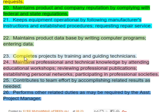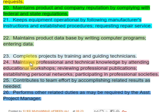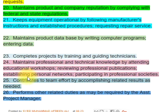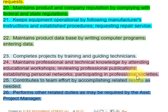23. Completes projects by training and guiding technicians. 24. Maintains professional and technical knowledge by attending educational workshops, reviewing professional publications, establishing personal networks, and participating in professional societies.